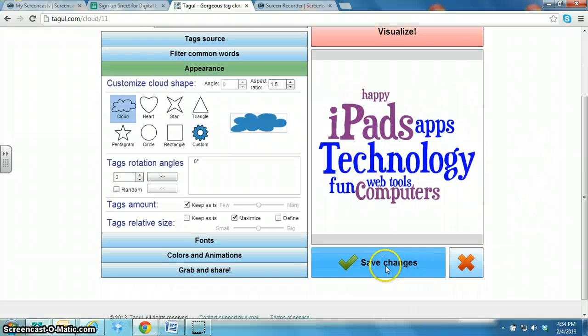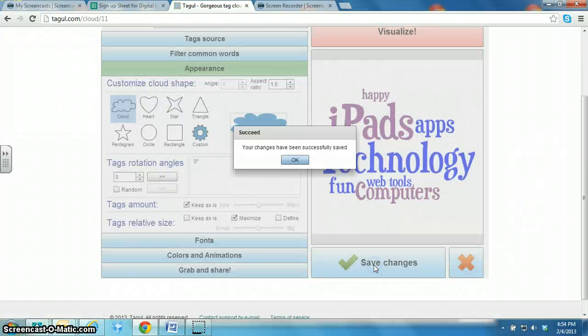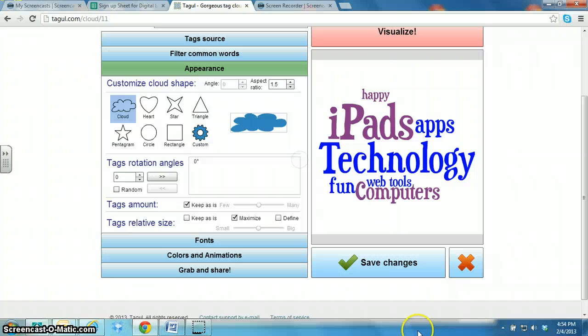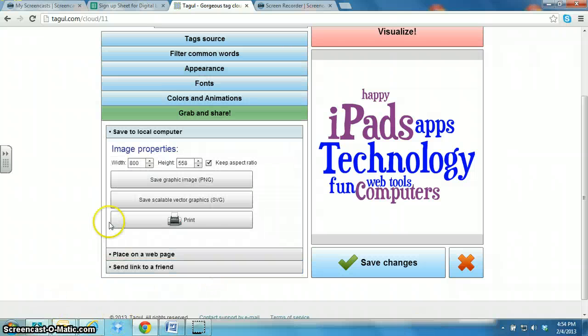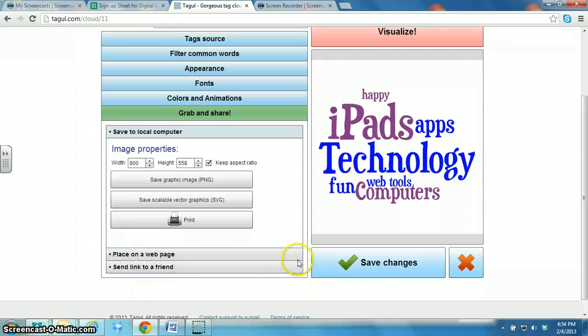And then you click on Save Changes. And then to share it, you can either print it out or send the link to a friend.